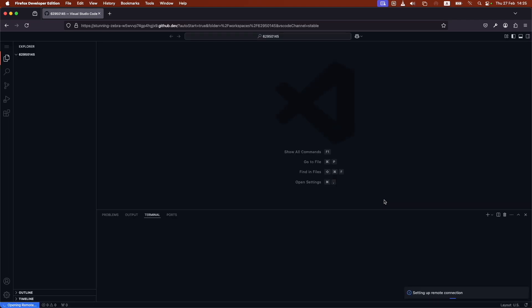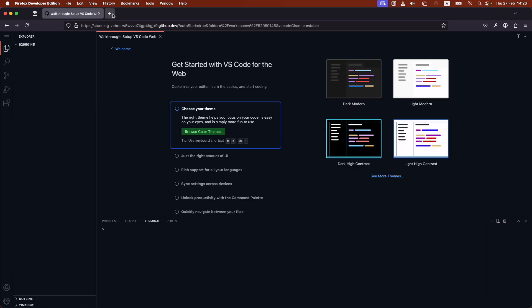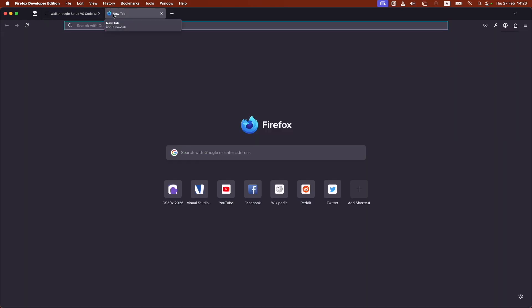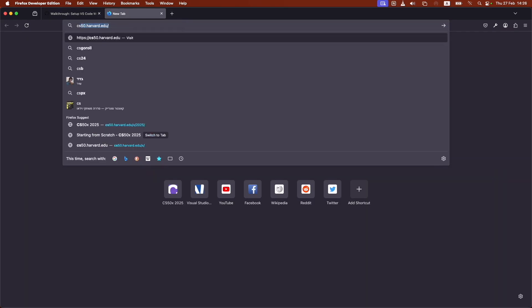And here we go. We are ready here to do all of our coding with the environment that the course provides. Now, the next step from here would be to go back to the course and start learning.